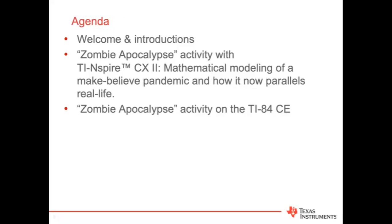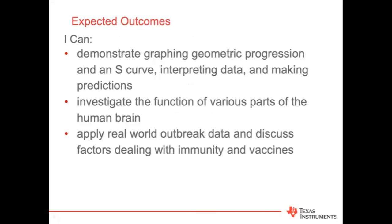Stacy is going to discuss our agenda. Thanks for being here. It's going to be a weird school year, so hopefully we can give you some insight into one of Jeff and I's favorite activities with zombies. We're going to show you how you can use mathematical modeling both with the Inspire CX-2 as well as on the TI-84 CE.